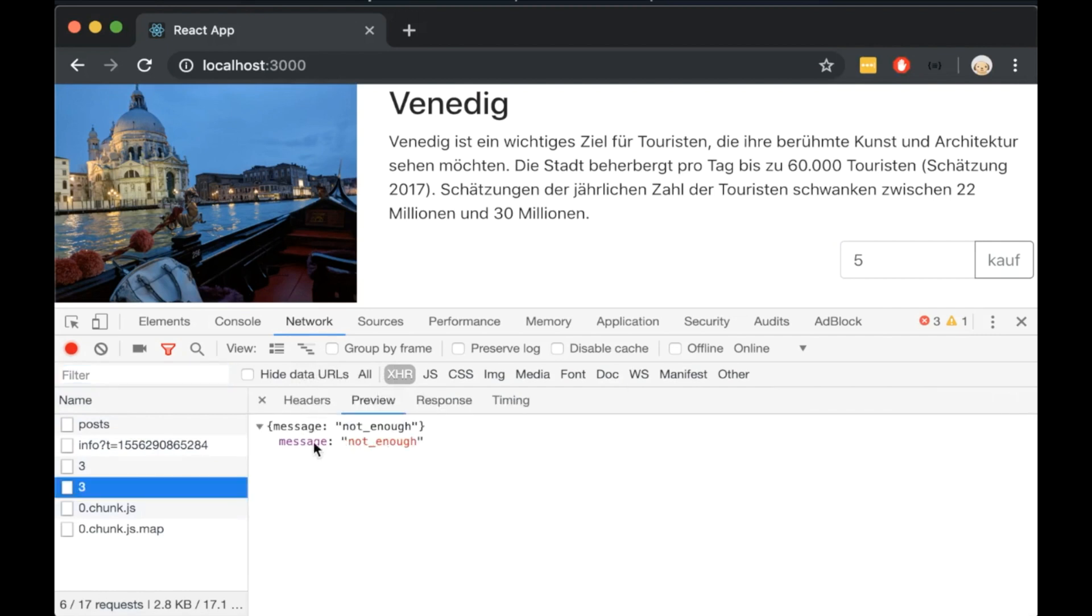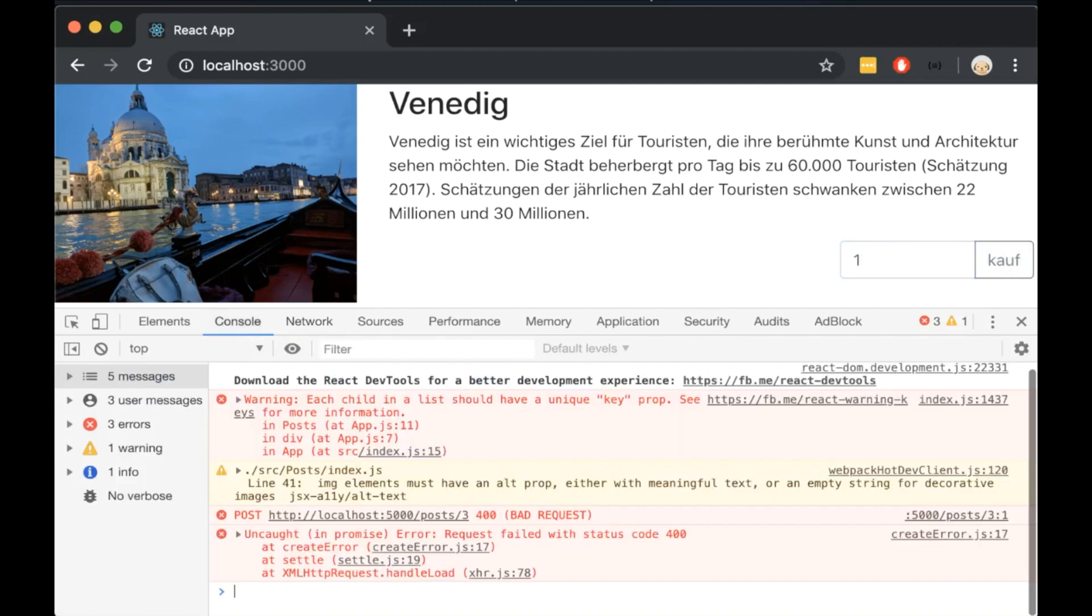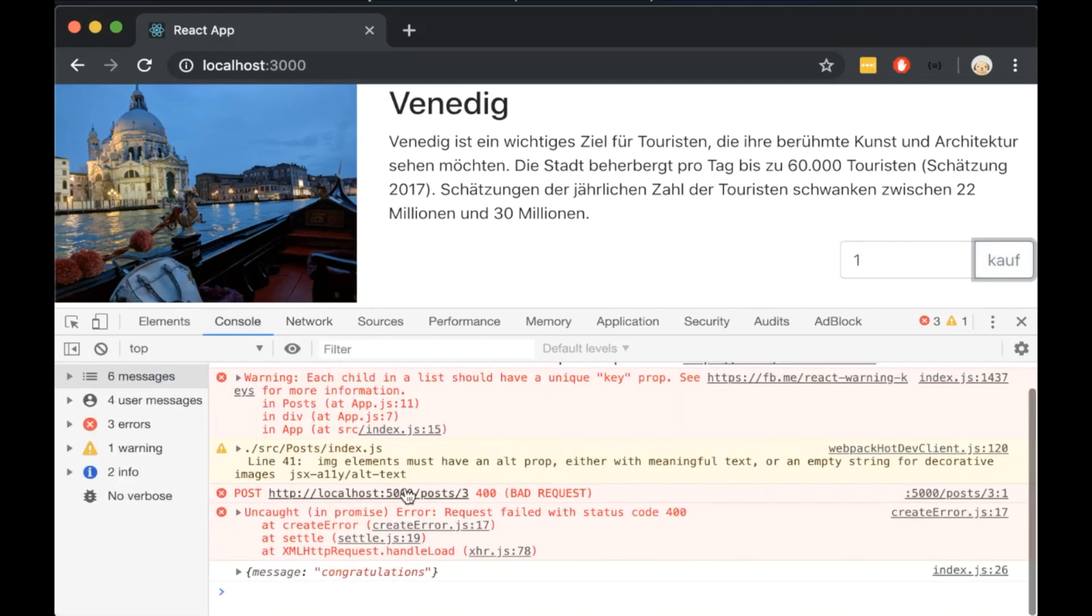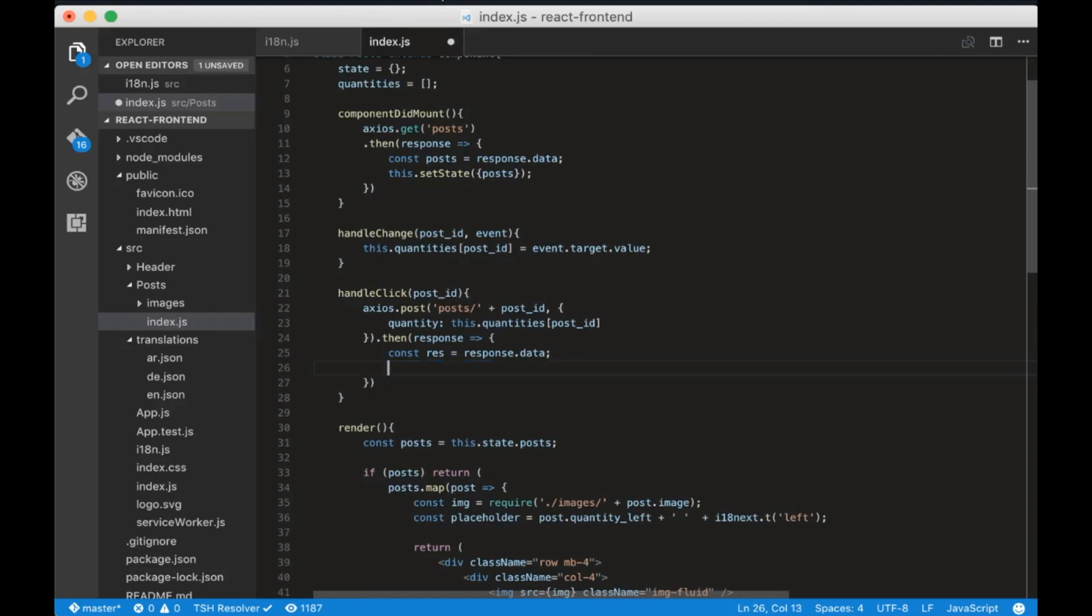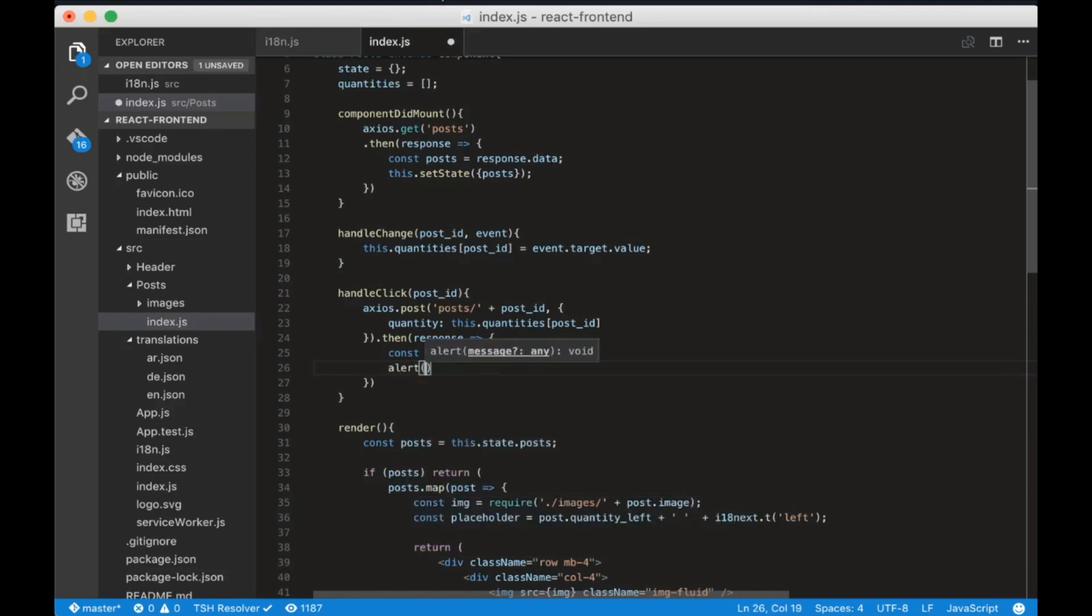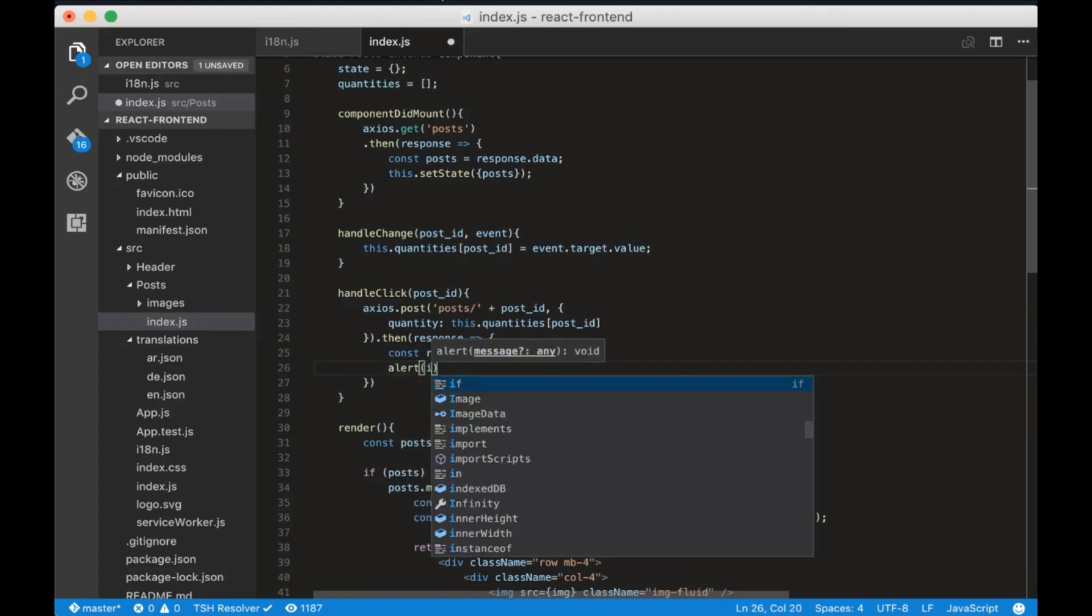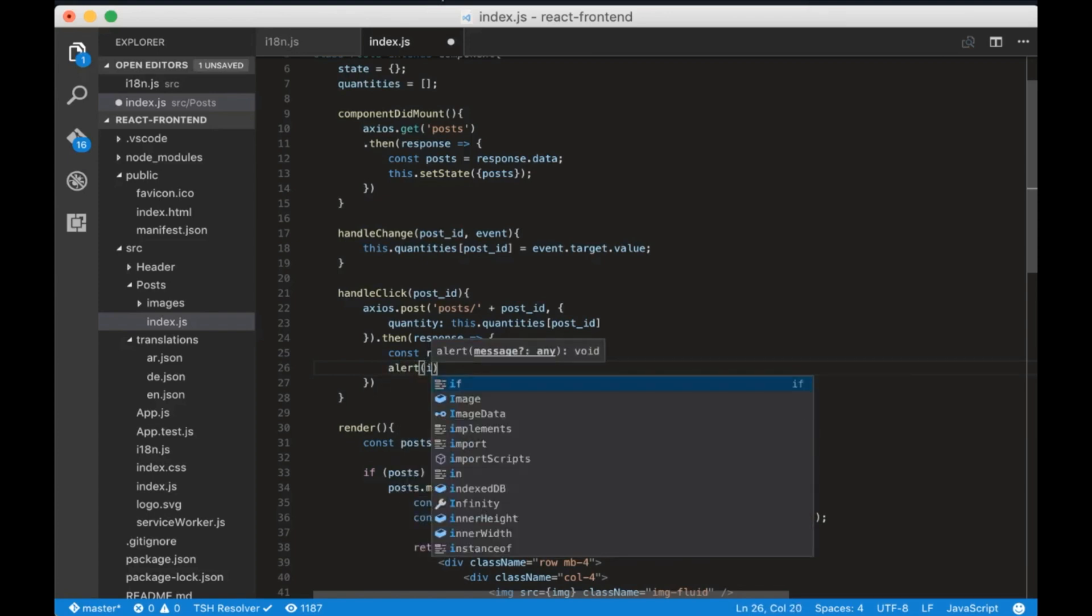So this is the not enough error. The post request works fine. If we insert a quantity of 1 we will console.log congratulations.